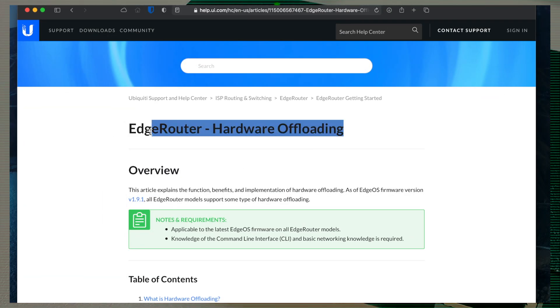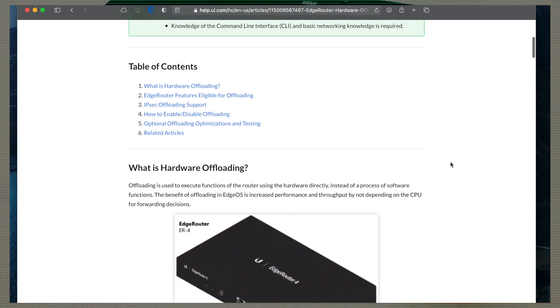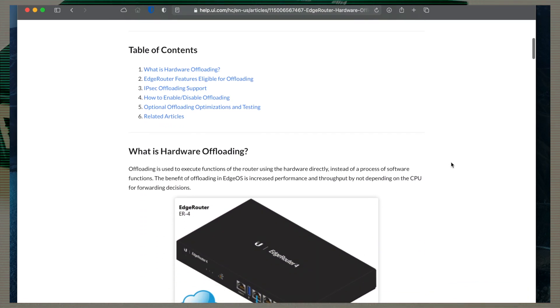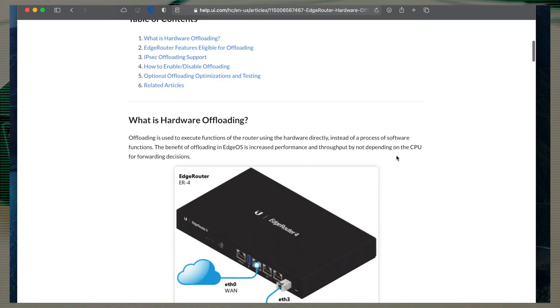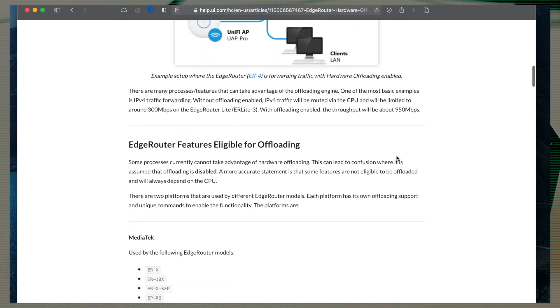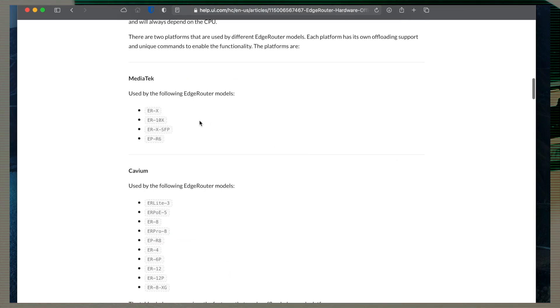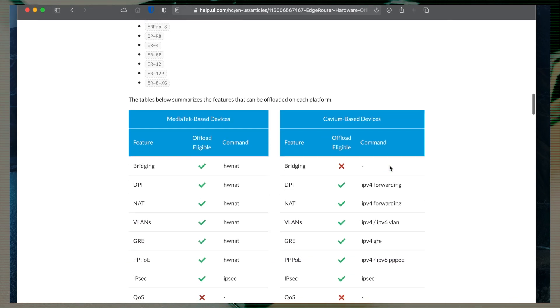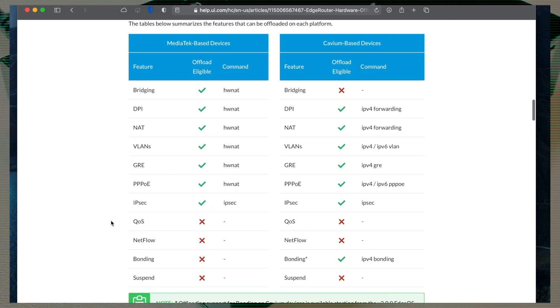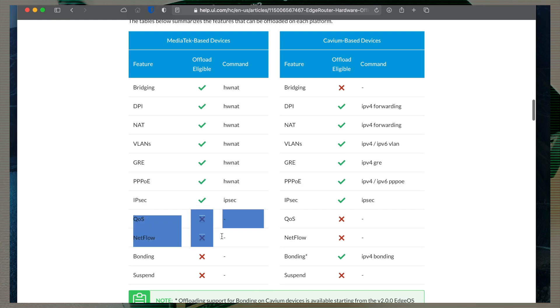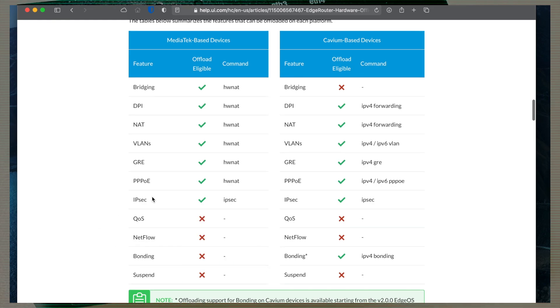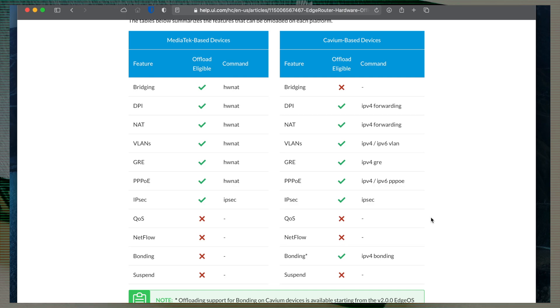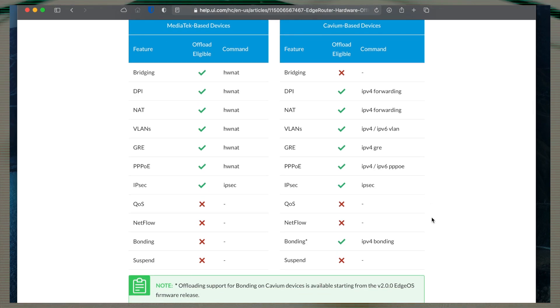Hardware offloading is another nice feature. In short, it executes functions using the hardware directly instead of software which consumes CPU. Many things have benefits on this, including IPv4 traffic forwarding. I recommend you to read this page very carefully before considering modifying these settings. The link is in the description.